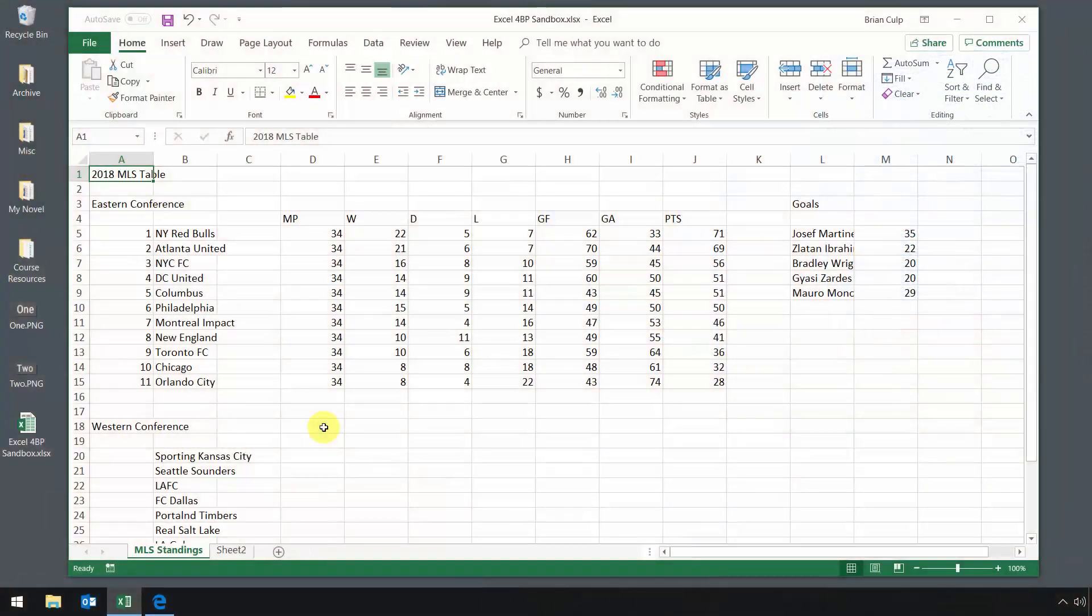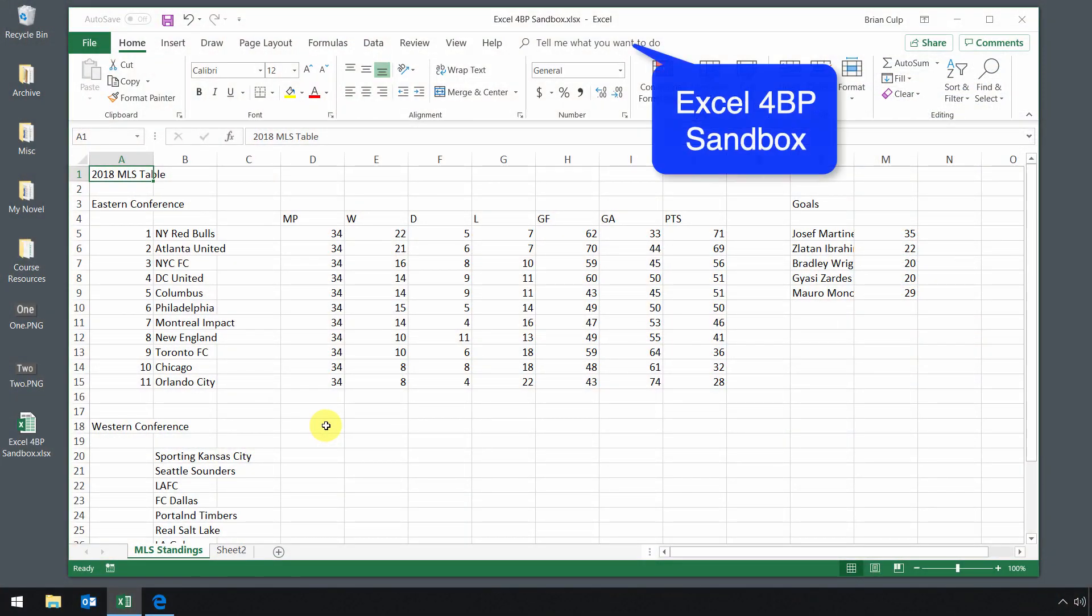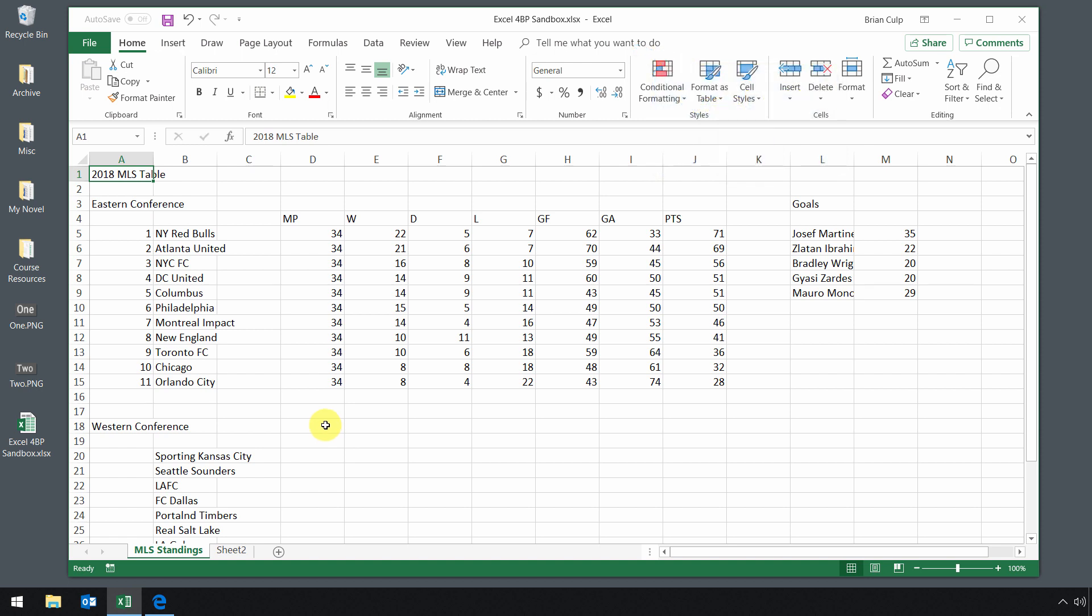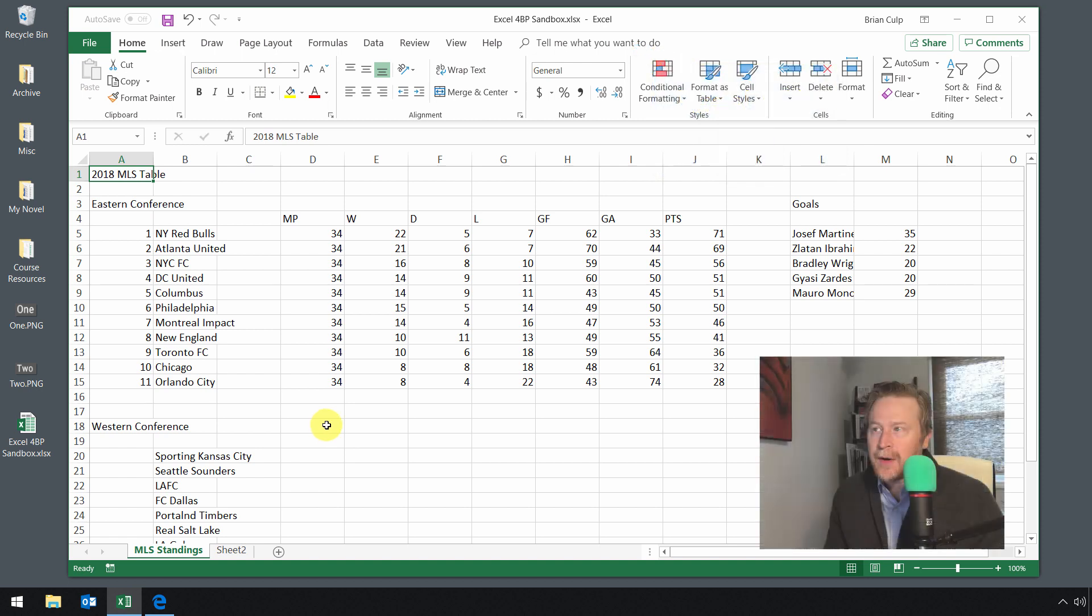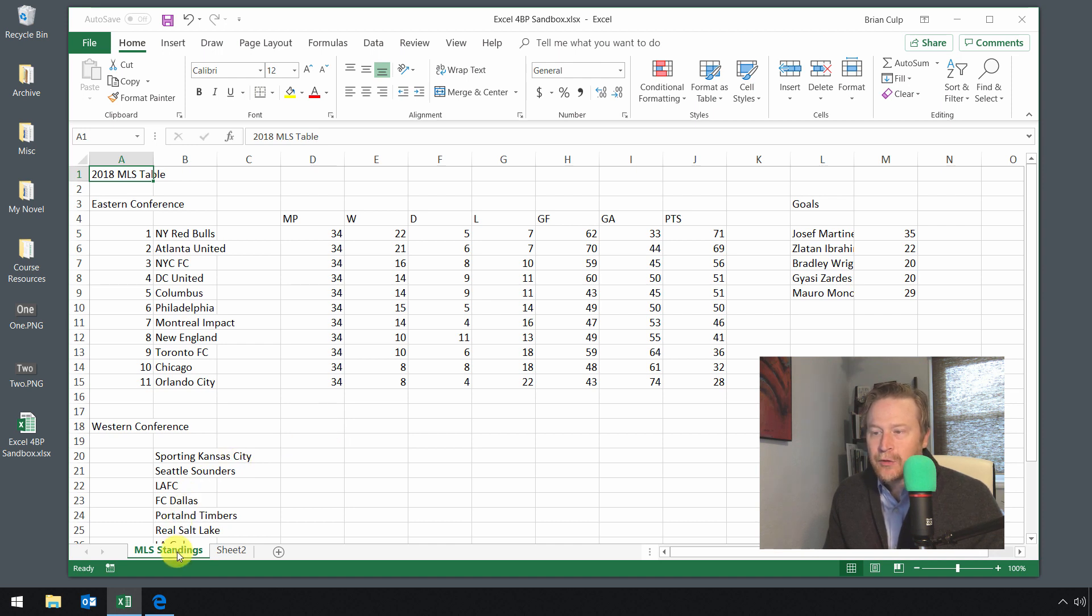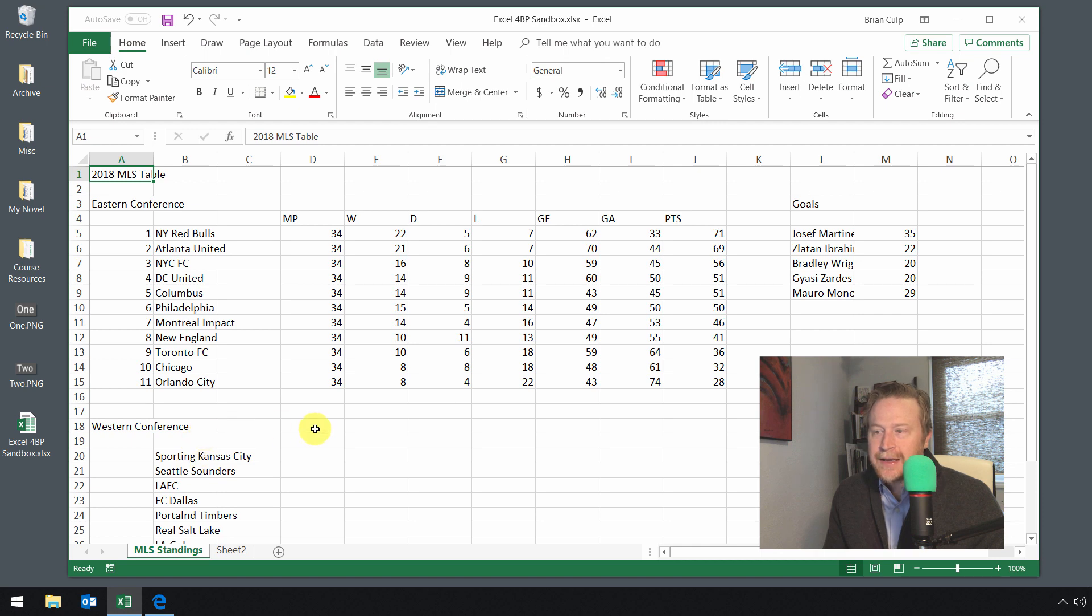A spreadsheet doesn't have much value without data, so in this lesson we'll explore the basics of data entry. Let's start with the spreadsheet we're using for this course, which is attached to this lesson. If you need to pause and grab that spreadsheet, do that now. Once you're done, open up that Excel for Busy People sandbox.